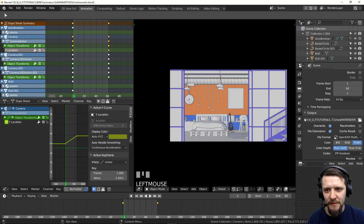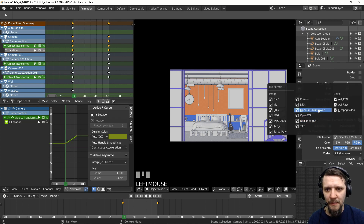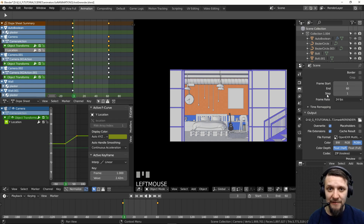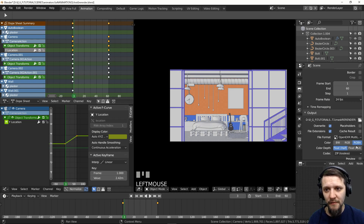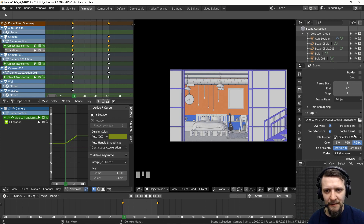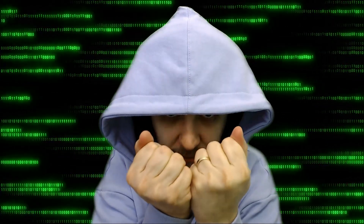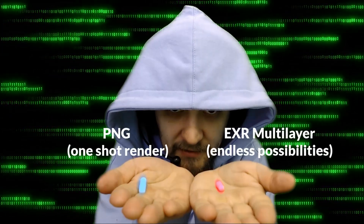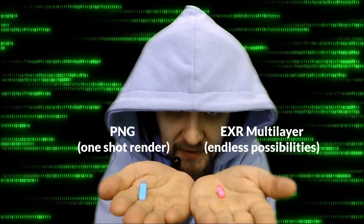In the output panel, I've set the frames to be rendered to OpenEXR multilayer. You need to set up the passes that you want to render in the view layer panel — all passes are stored in a single file that you can later use for compositing purposes. The choice is up to you: render the beauty shot to a single PNG file, or render all passes to a multilayer EXR. So pick the pill that you want — the blue pill or the red pill. Just remember, once you start compositing, things will never look the same again.